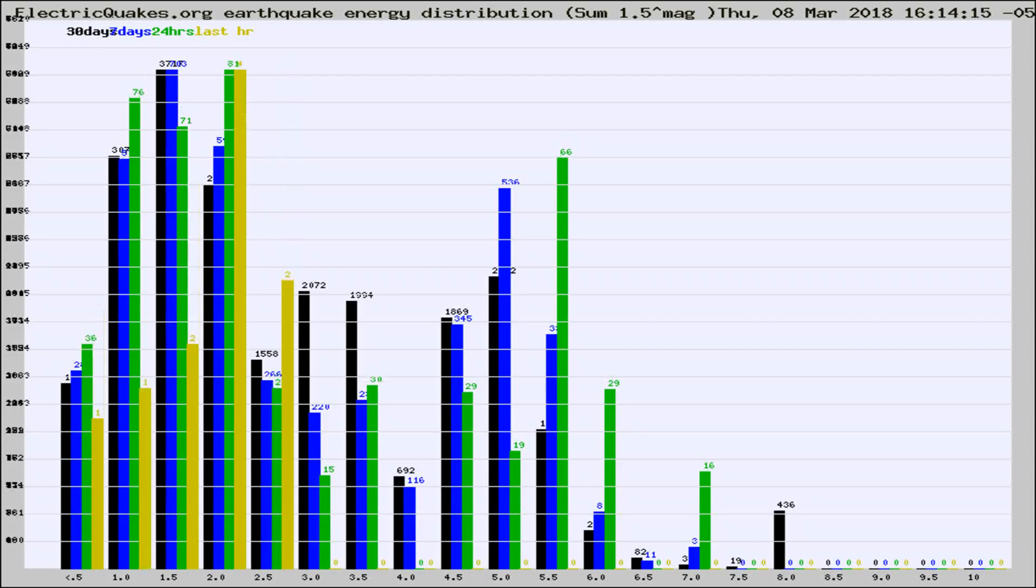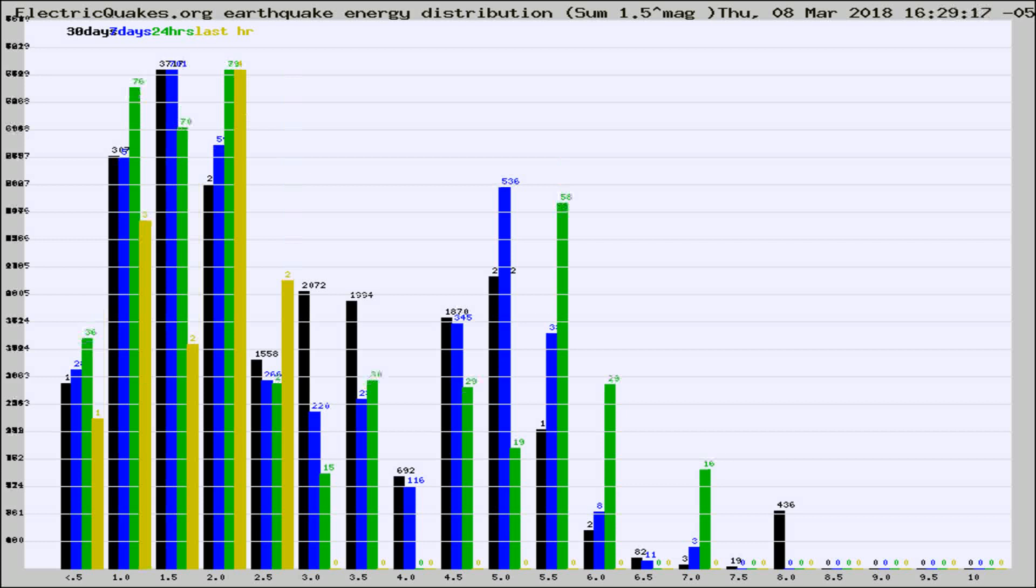Now you're looking at earthquake energy distribution by magnitude. This is worldwide, and you're seeing them changing as they did every 10 minutes within the last hour.